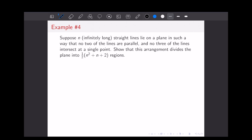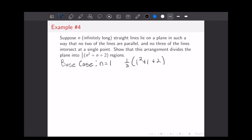For our fourth and final example, we will be proving a fact about dividing a plane into regions using lines. For this, our base case is when N equals 1. That gives us one-half times (1 squared plus 1 plus 2), which equals 4 over 2, which equals 2. And obviously, if you take a plane and draw an infinitely long line, it will be divided into two regions. So that proves our base case.